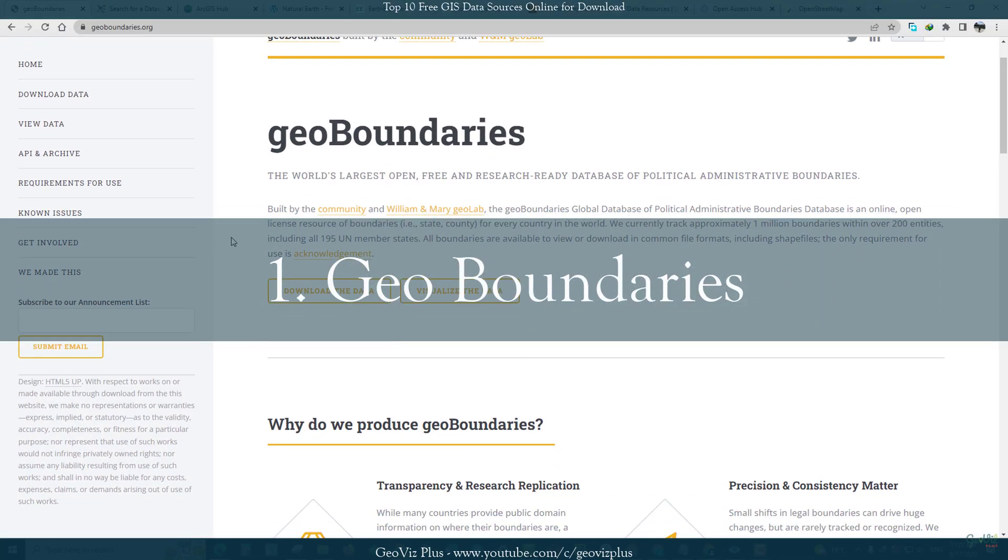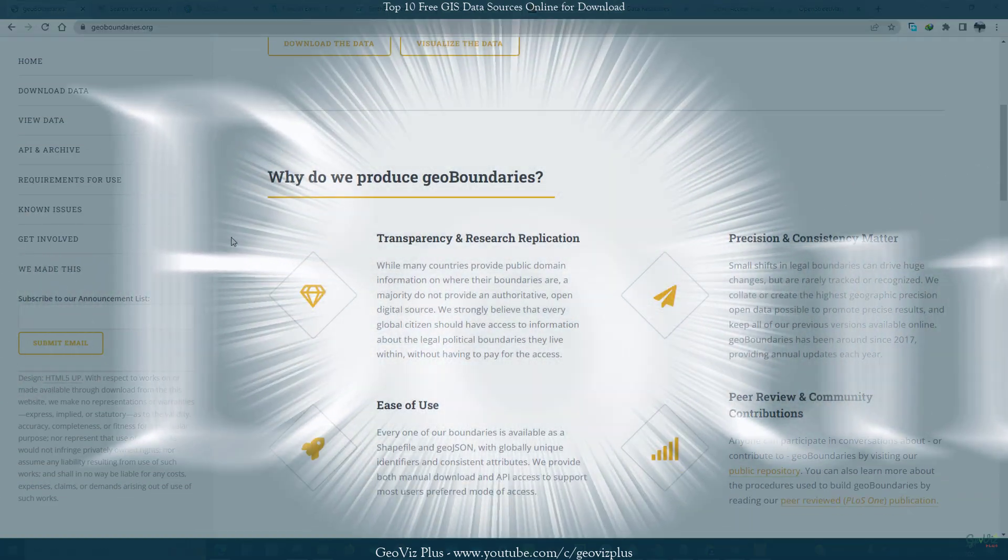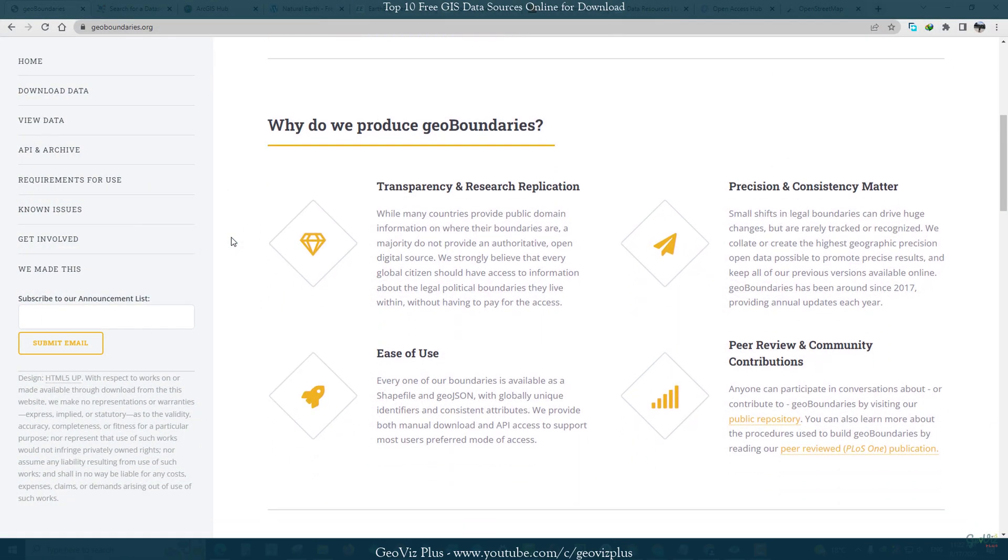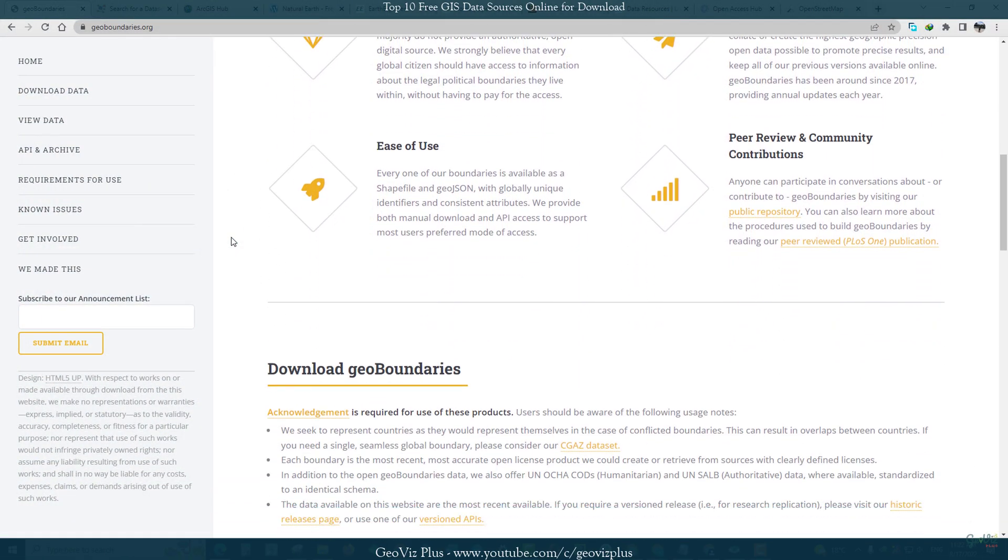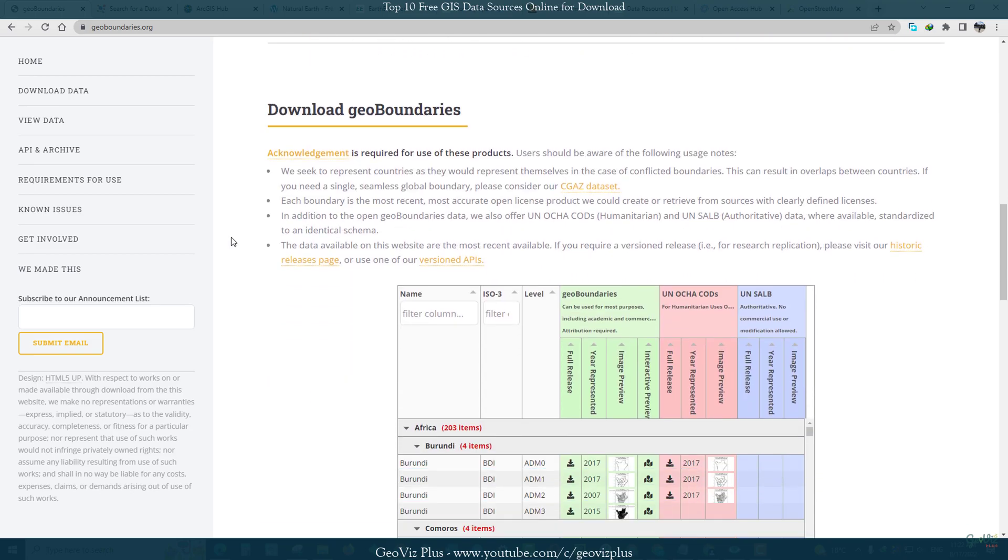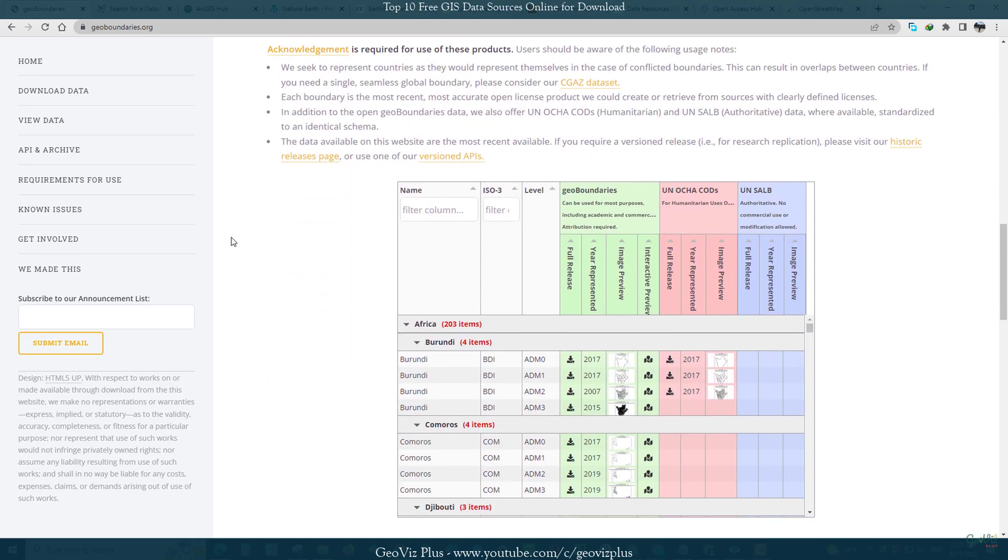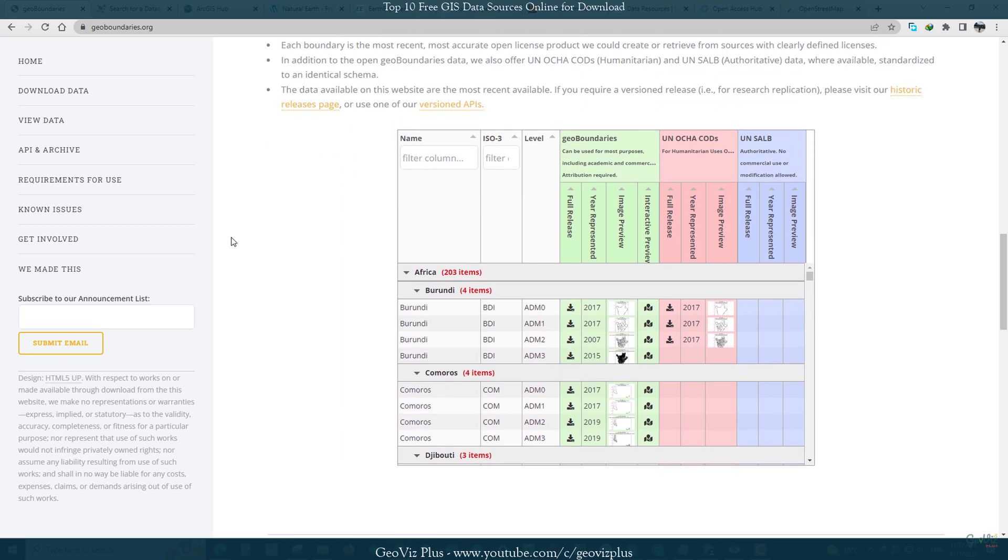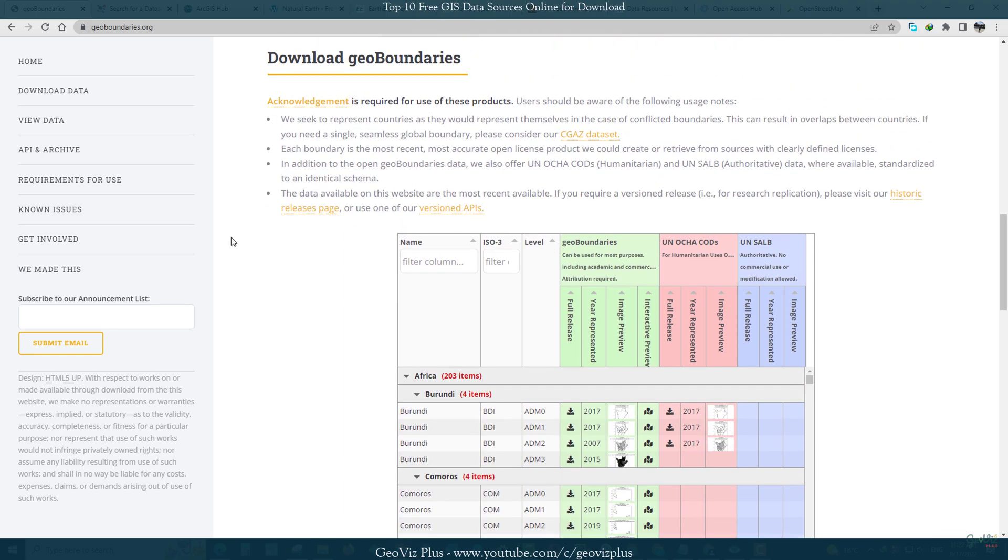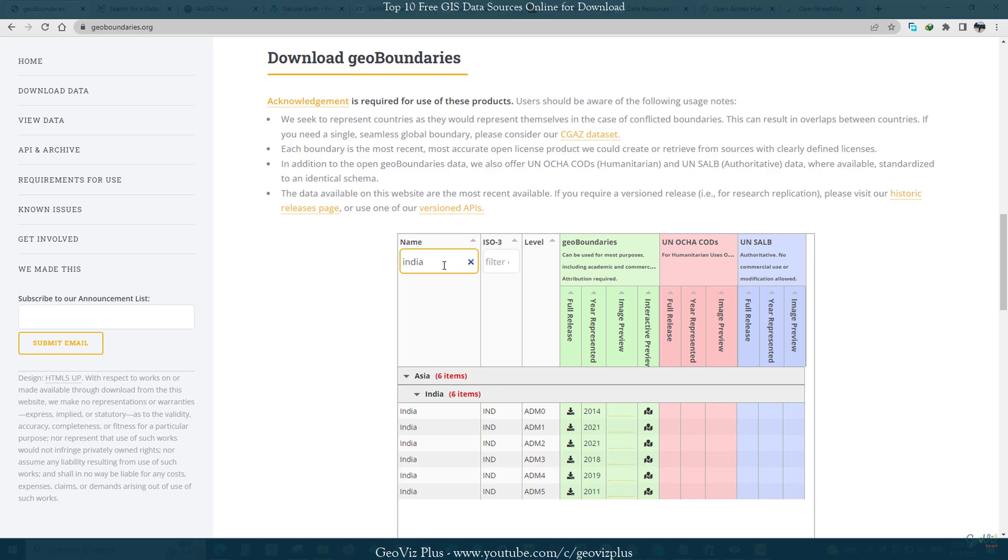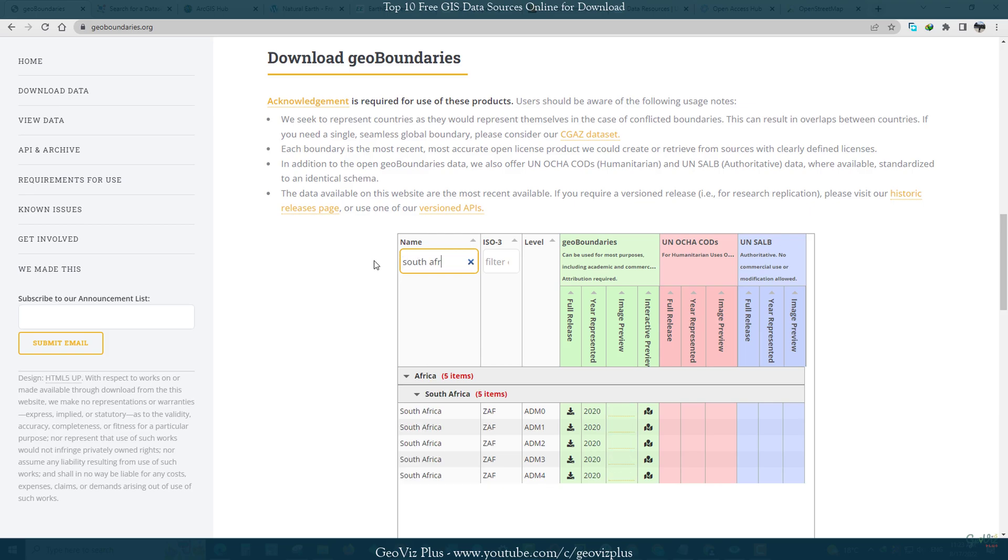The GeoBoundaries Global Administrative Database is an online, open license resource of the geographic boundaries of political administrative divisions. Contrasted to other resources, GeoBoundaries provides detailed information on the legal open license for every boundary in the repository. It also focuses on provisioning highly precise boundary data to support accurate, replicable scientific inquiry.